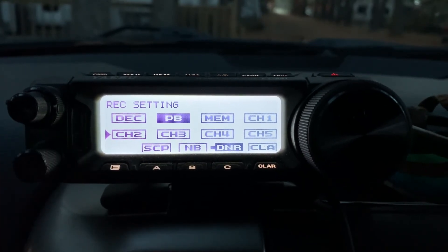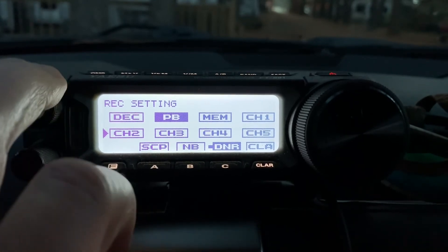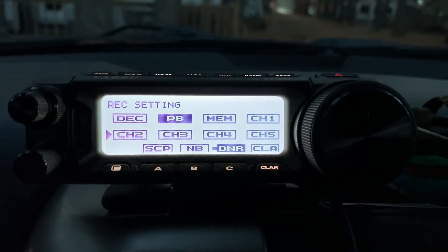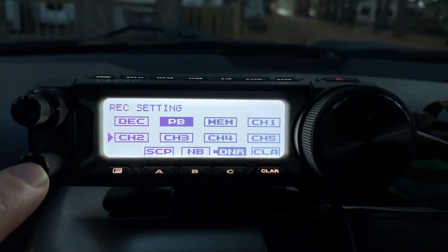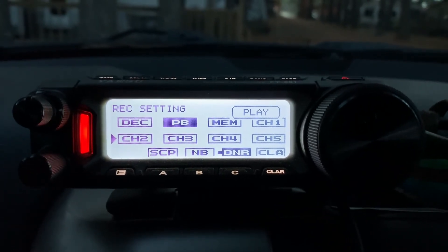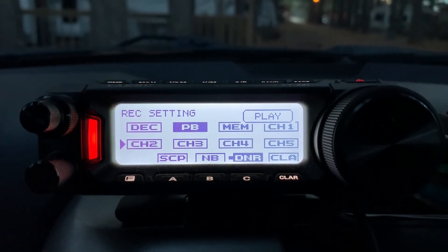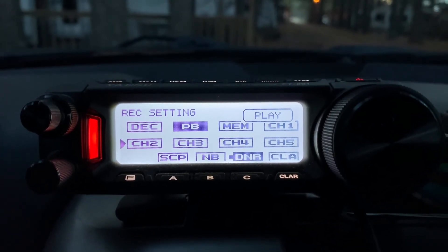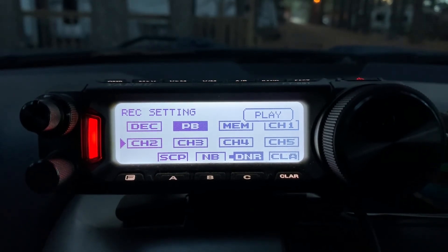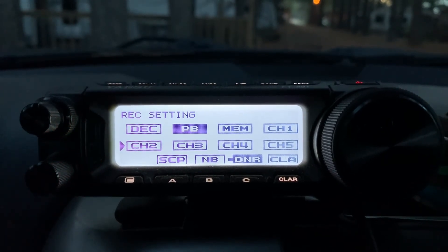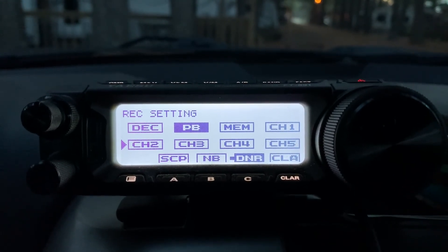When it's done it stops and it listens again, so you're gonna receive. If you want to transmit again, you just press the multi-function button again. So there you have it — you can set up your voice recorder.